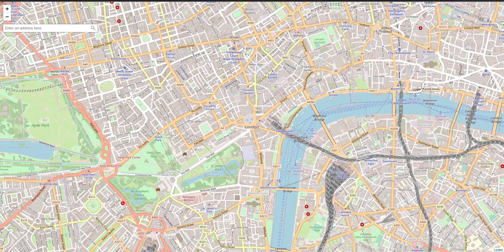Hi everyone, welcome back. Today's lesson is about adding an address search box to the map.